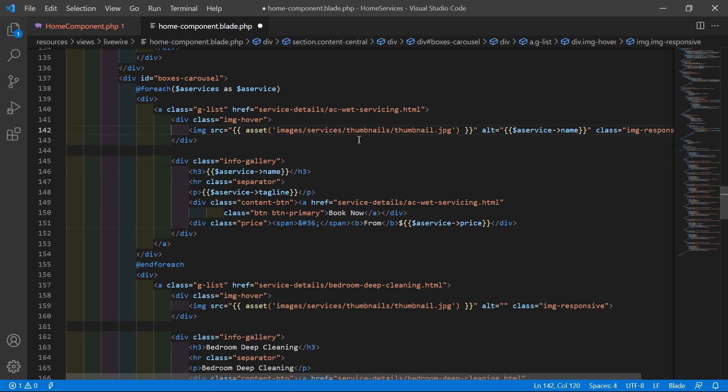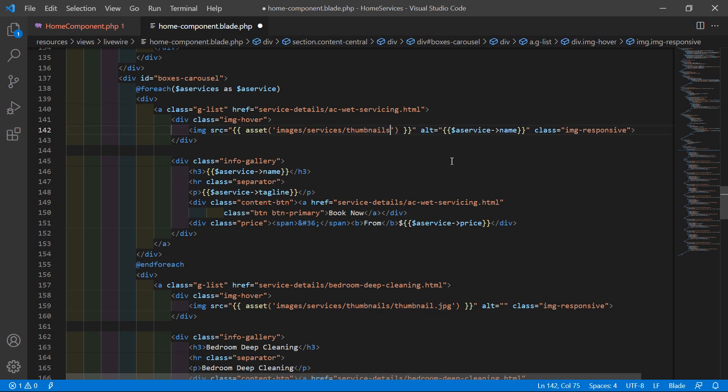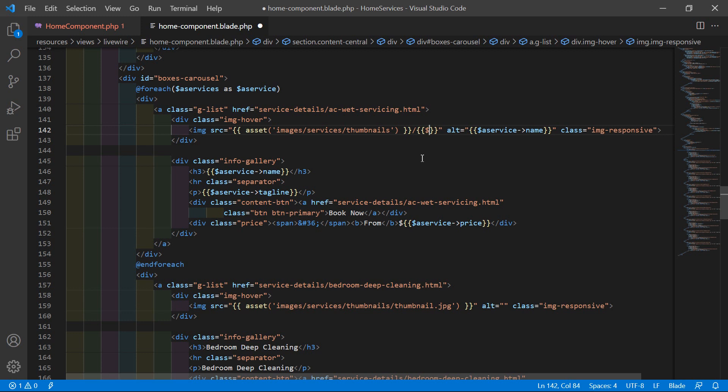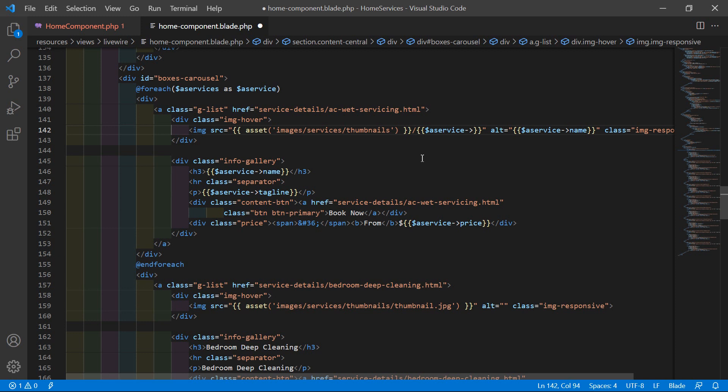Also copy this service name and paste inside this image alt tag. And for displaying the service thumbnail, just remove this thumbnail.jpg and after this curly bracket, add here the forward slash, then double curly bracket, dollar a_service arrow thumbnail.